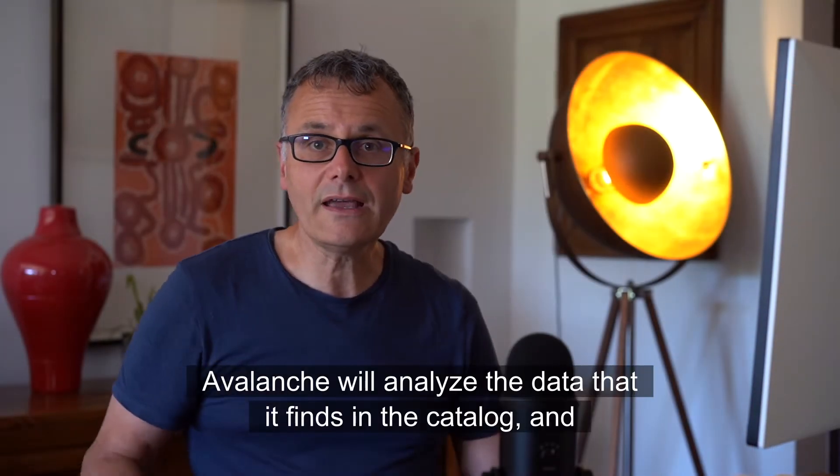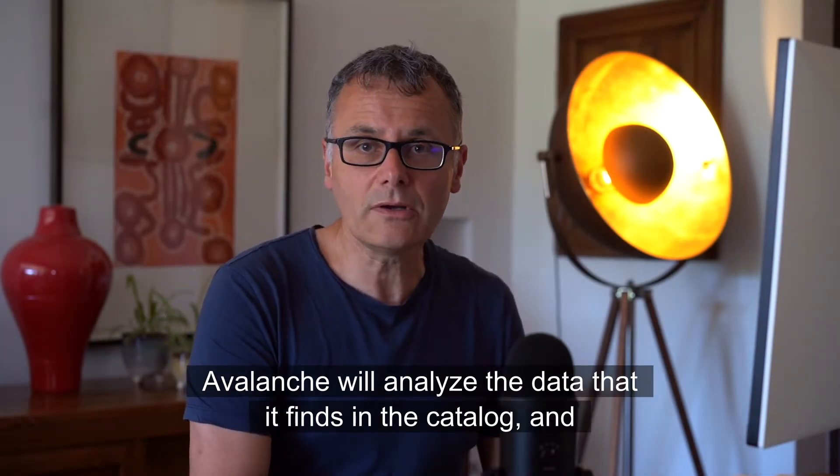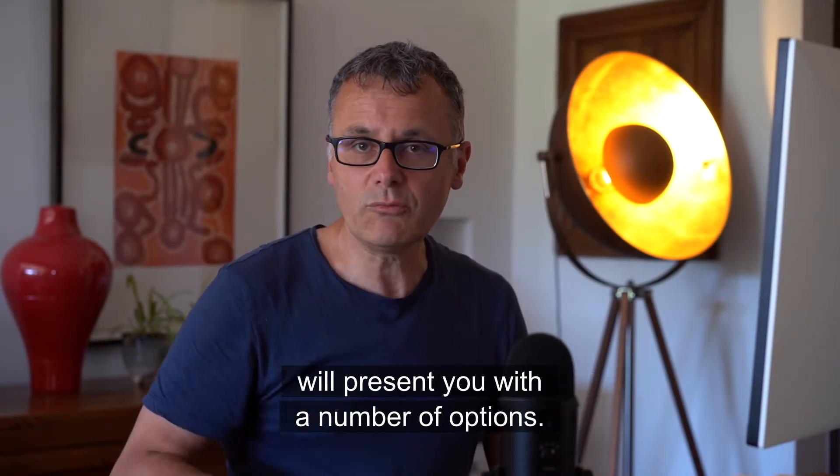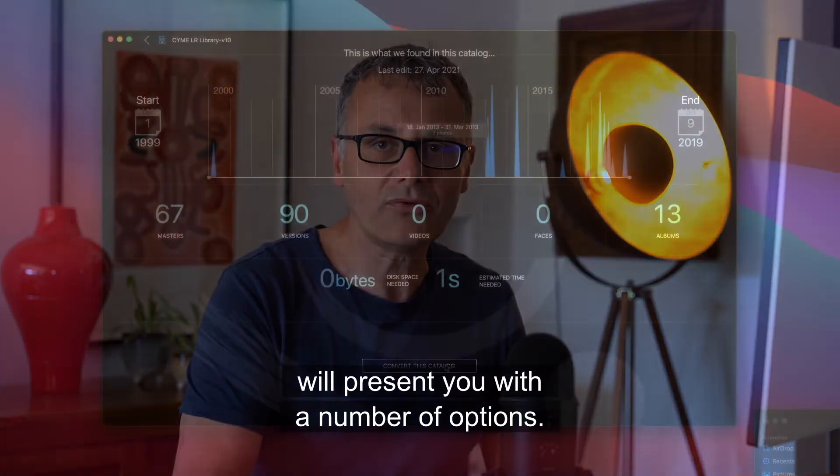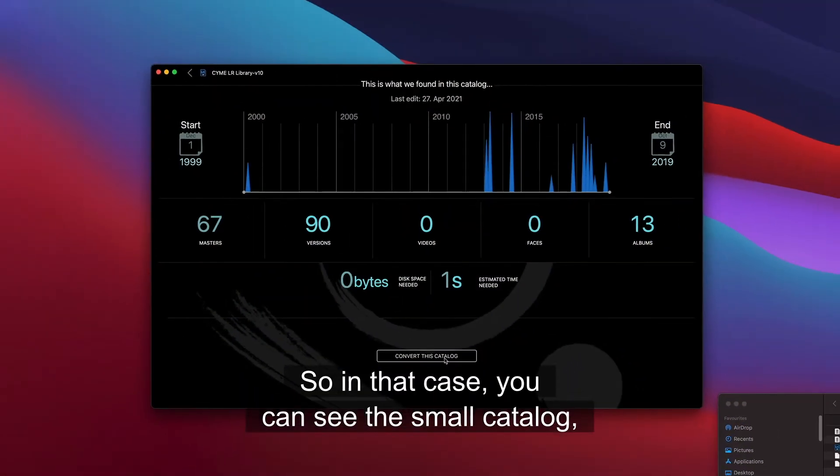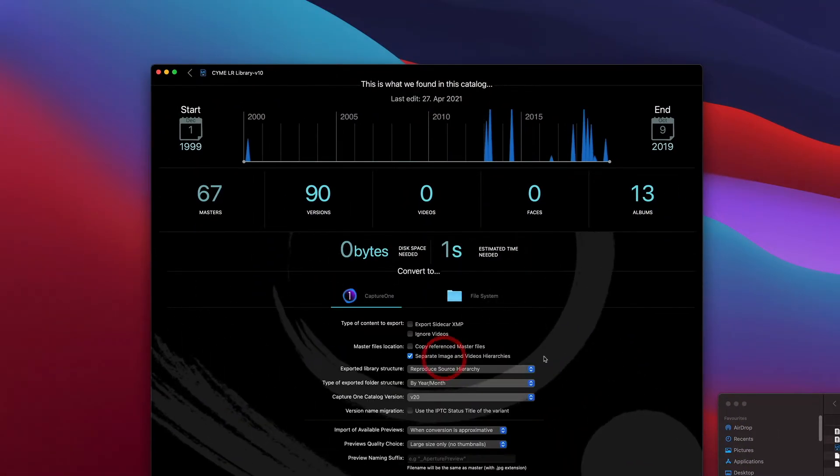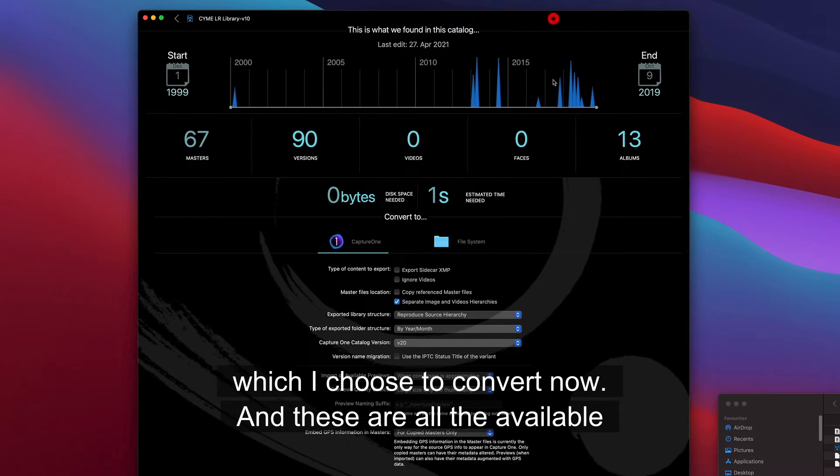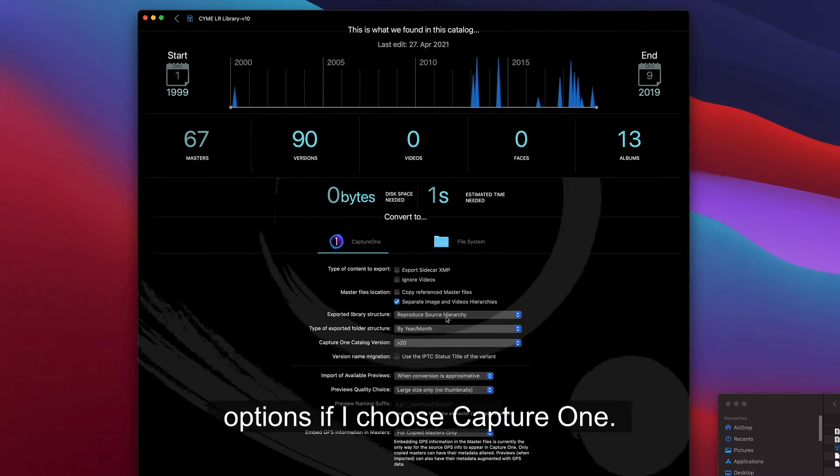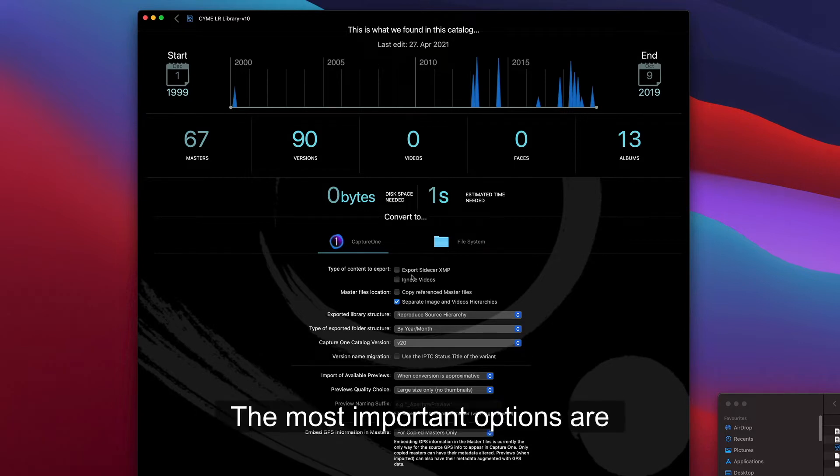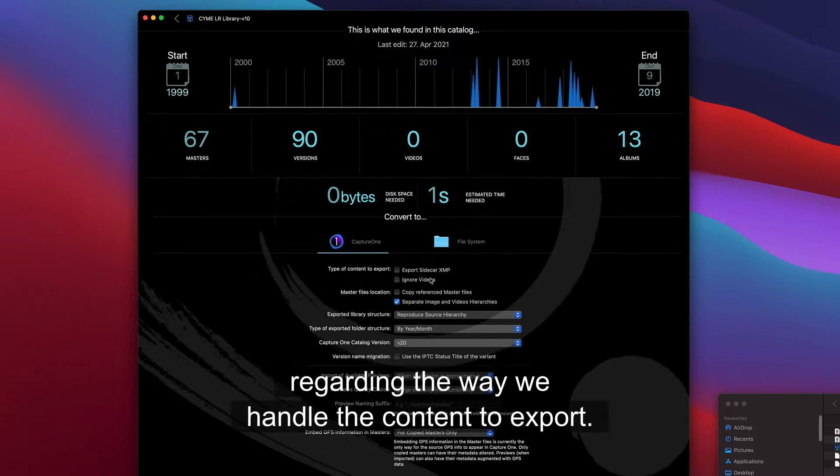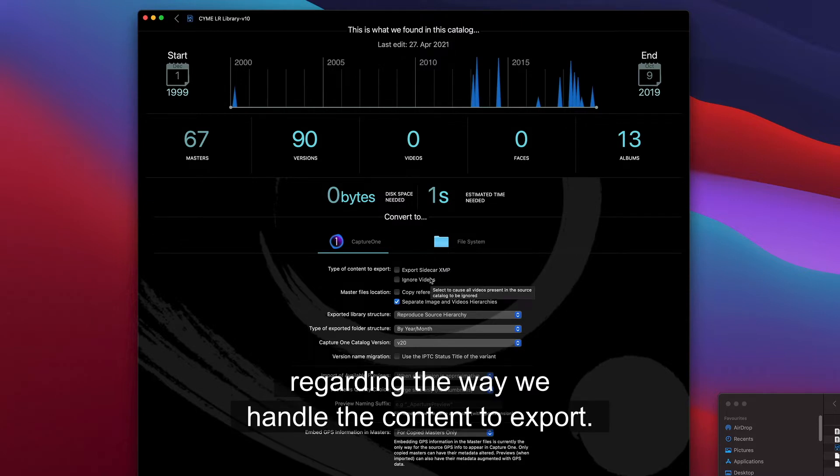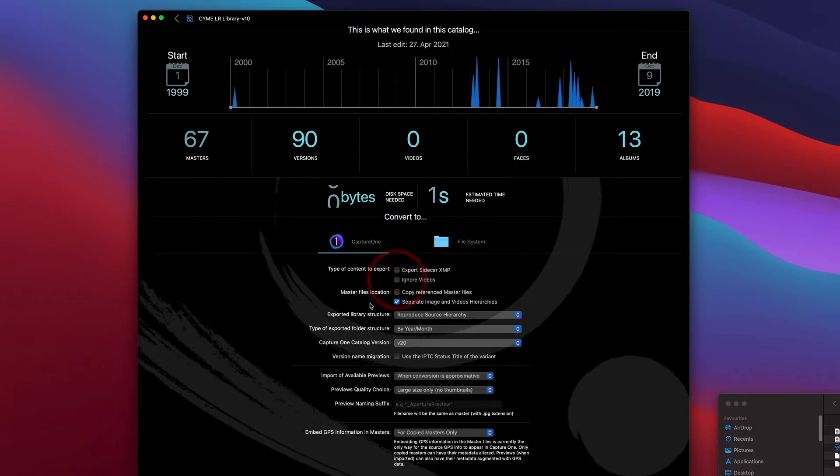Avalanche will analyze the data that it finds in the catalog and will present you with a number of options. In that case, you can see the small catalog which I choose to convert now. These are all the available options if I choose Capture One. The most important options are regarding the way we handle the content to export. For example, you can choose to ignore videos.